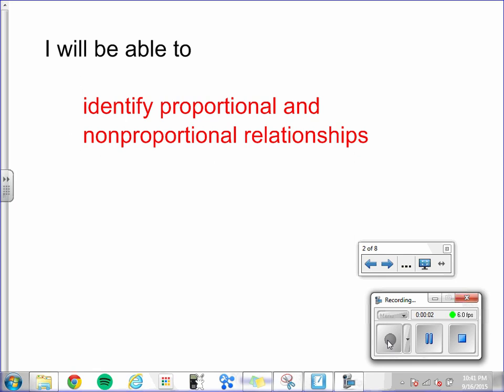Chapter 1, Lesson 4: Proportional and Non-Proportional Relationships. Today you will be able to identify proportional and non-proportional relationships.